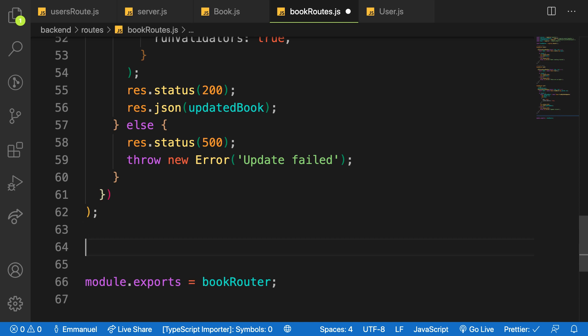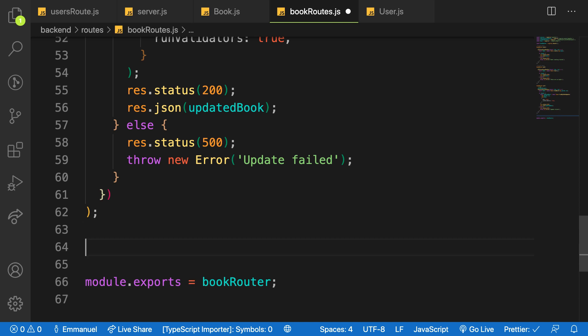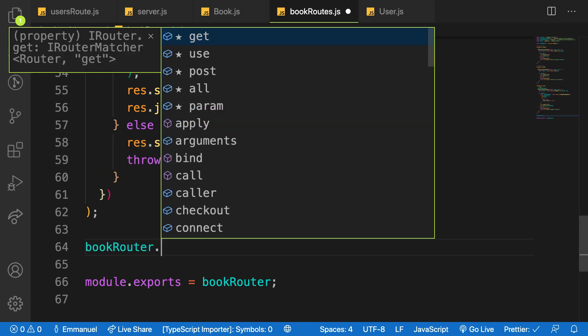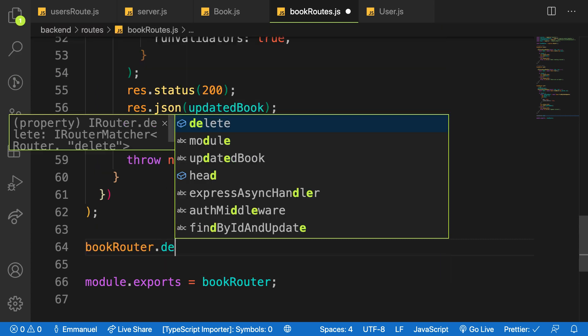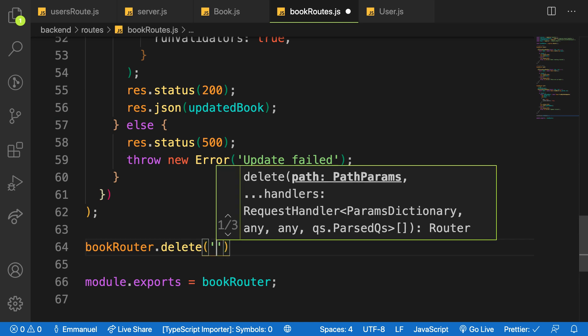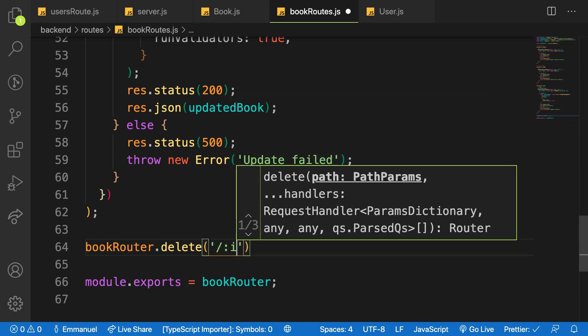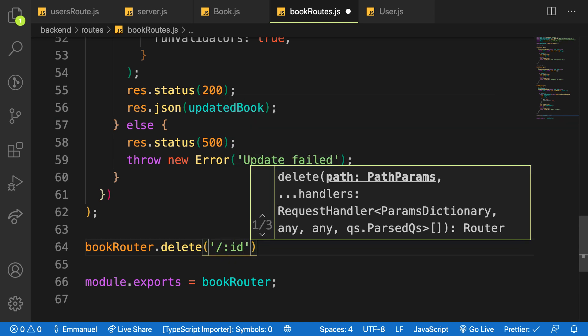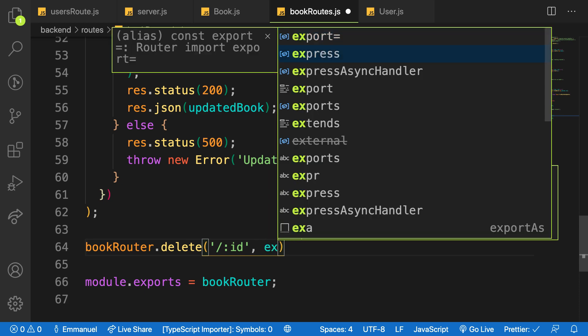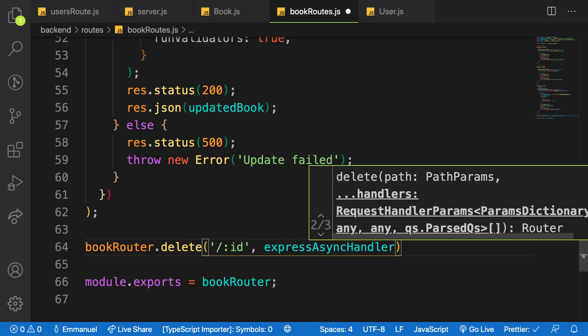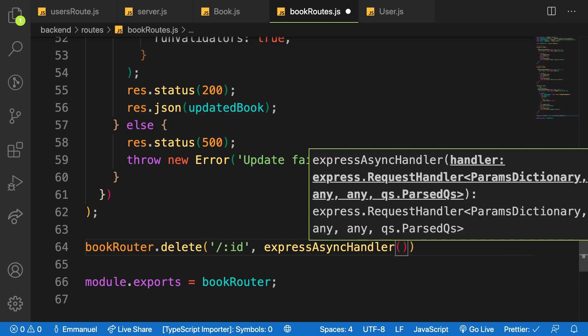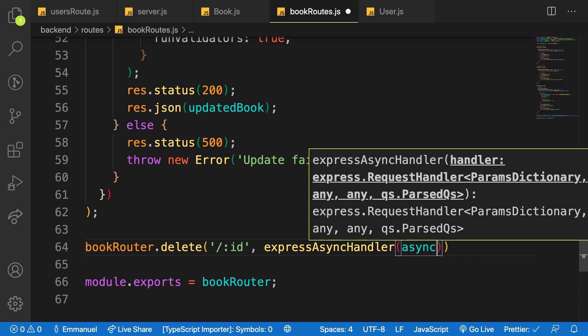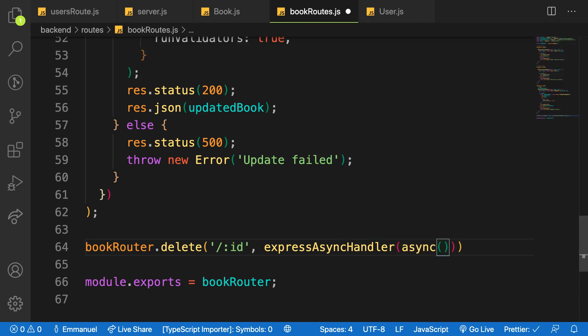So let me say bookRouter.delete - that is the HTTP method I'm going to use. You also need the ID of the book. Let me wrap everything with the Express async handler package we installed in the previous video and here will be async or mark it as async with regular response.